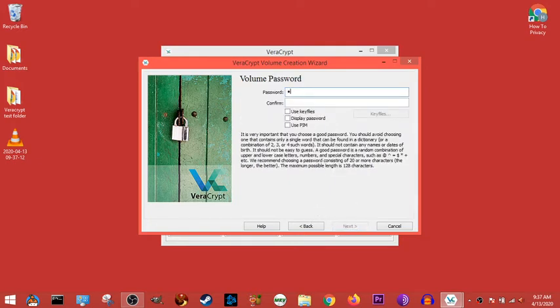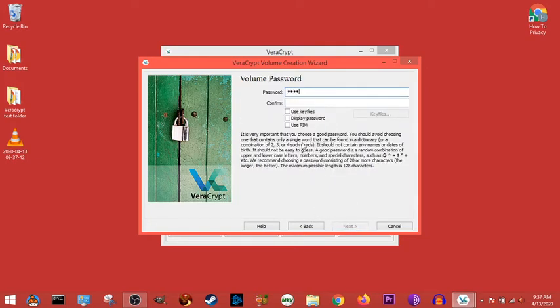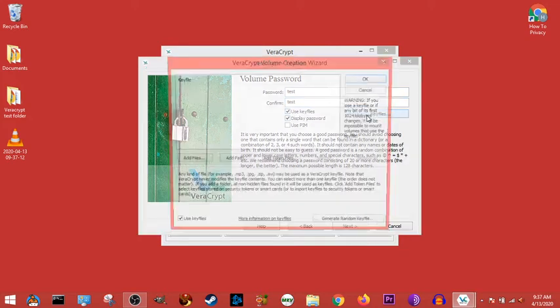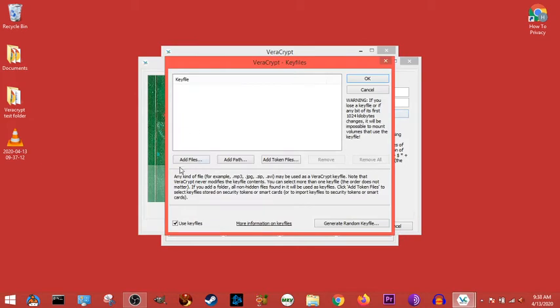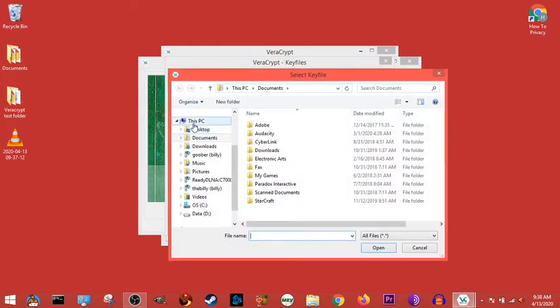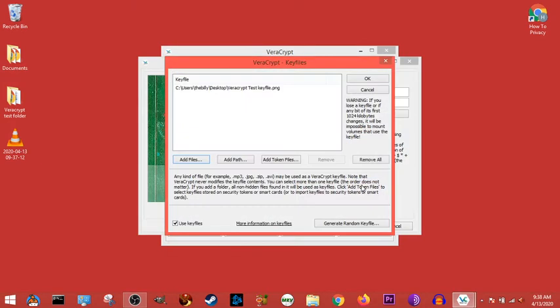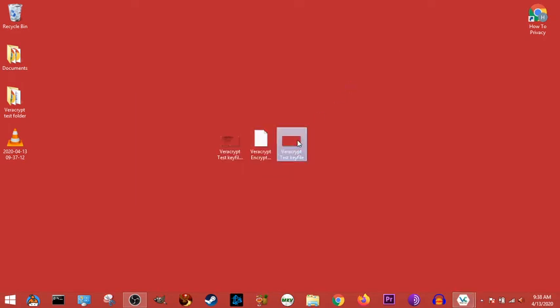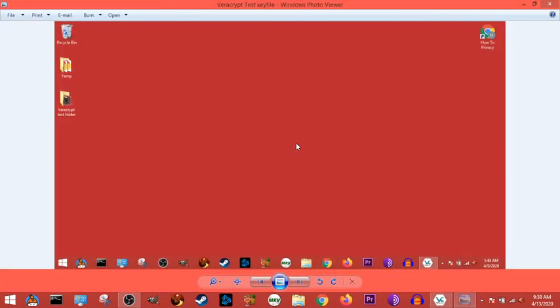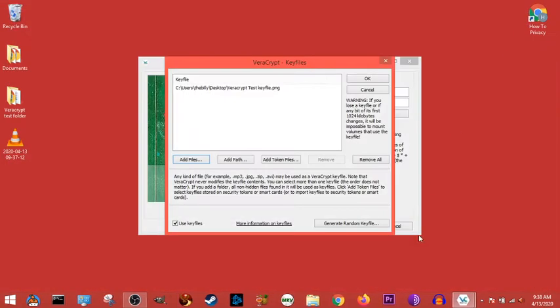And password is going to be something very weak, like test. Display our password. And we're going to use key files. So for this example, we're just going to use our normal VeraCrypt test key file. It could be anything, but we're going to use the copy of my desktop, that picture that I use.